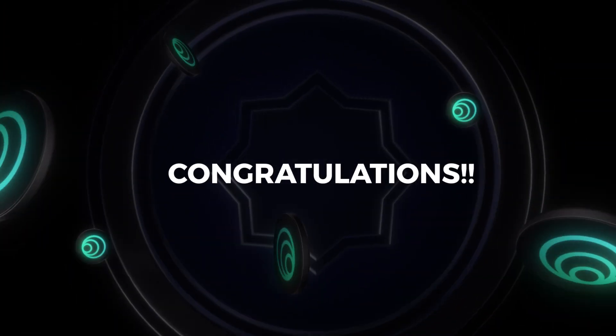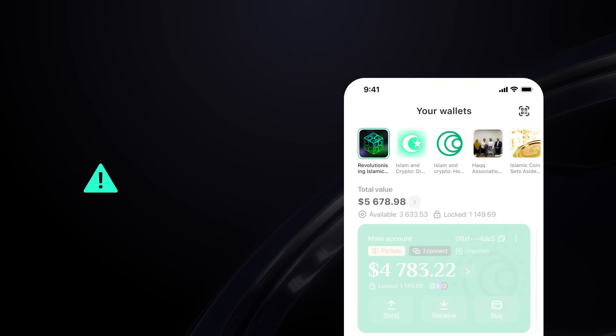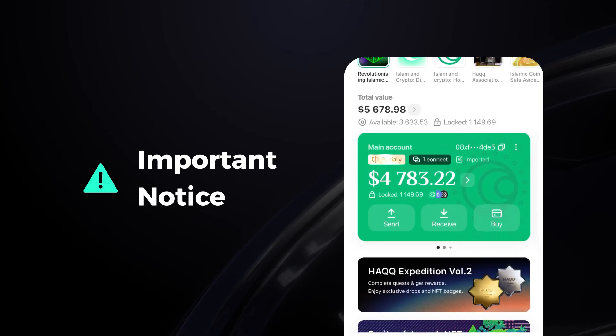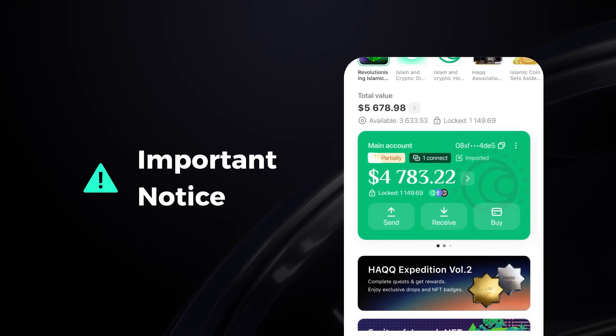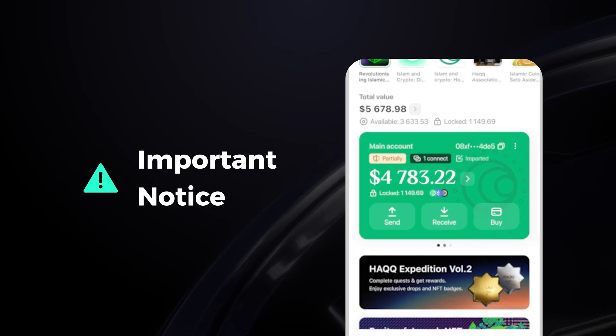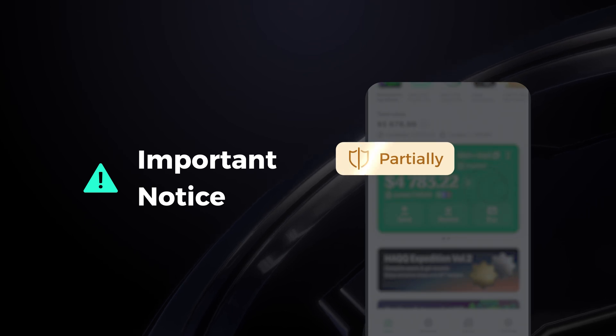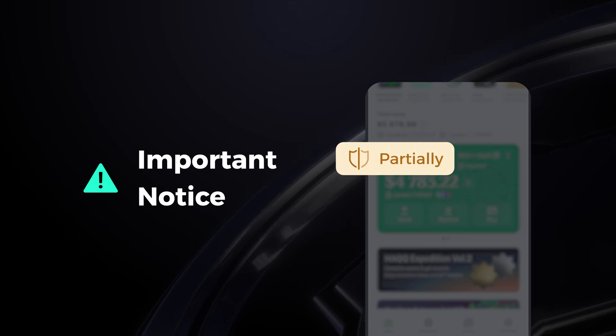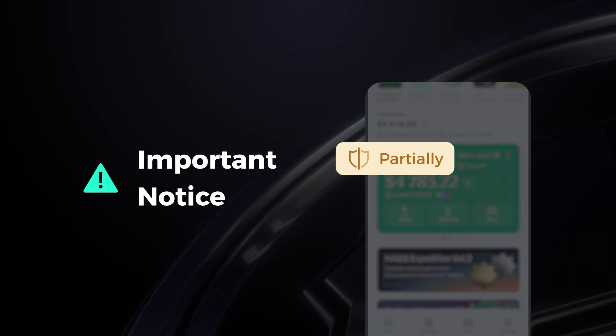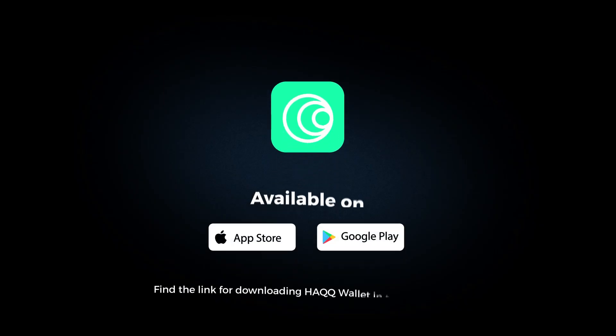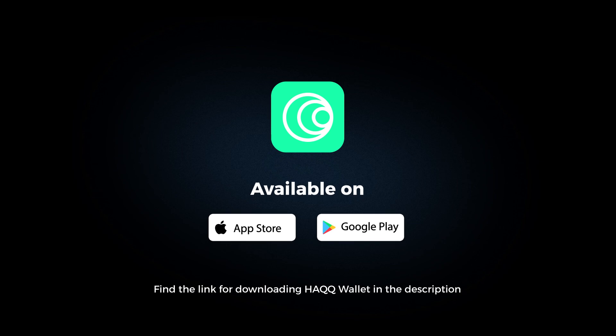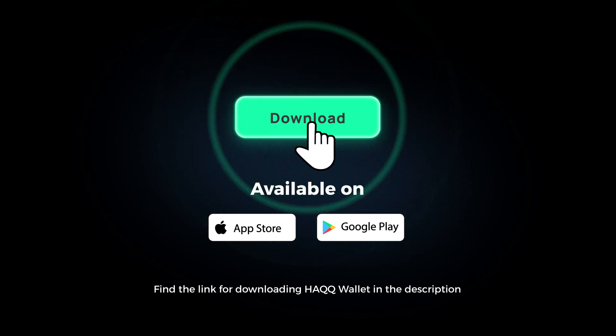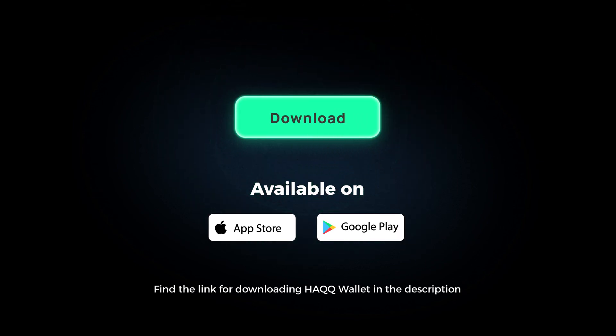But that's not all. This icon on the card indicates that your account is only partially protected. It's crucial to secure yourself and your funds completely by setting up a recovery phrase. We'll explain how to do this in our next tutorial. Subscribe to the channel and stay tuned.